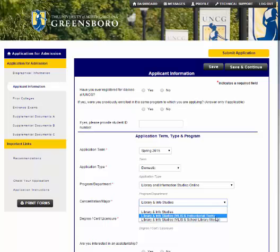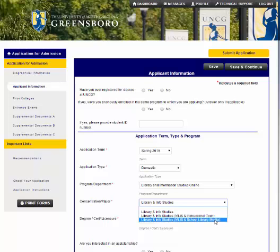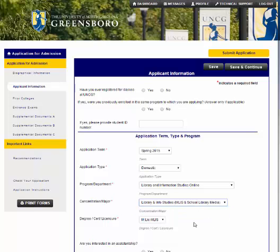If you want to work in schools, you have two different choices. One is the School Library Media Program — this is the one that most people consider school librarian. This is the 076 licensure. Notice that MLIS fills in here; you are getting an MLIS and a license.